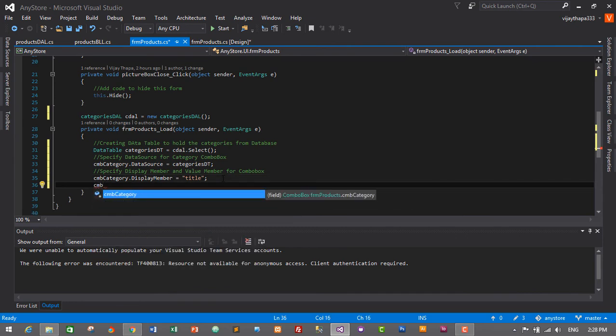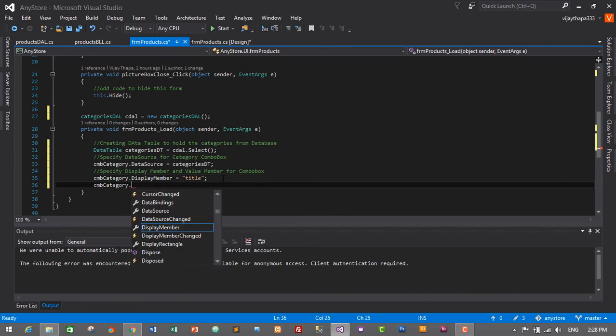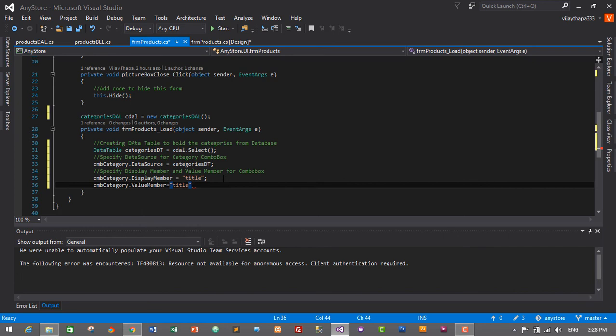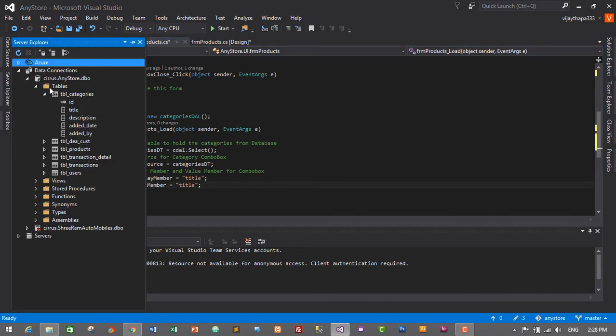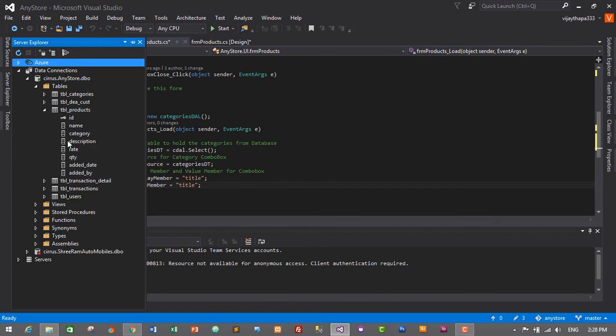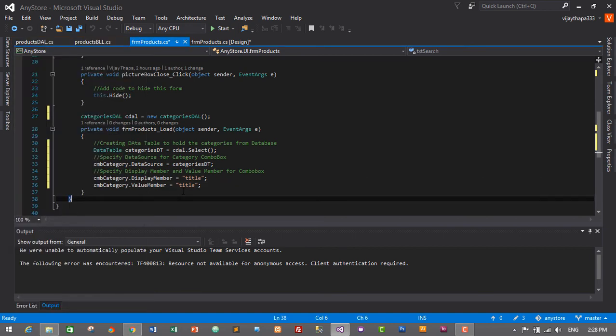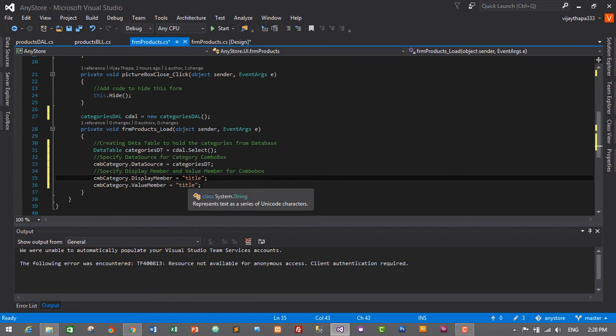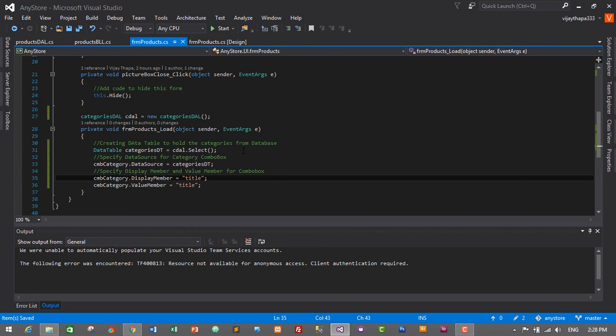And another one is cmbCategory.ValueMember = 'title'. If our category ID in the products table was integer, we should have given ID here, but we changed ID to varchar, so it will be title. This is it, guys. Let's check out if it displays the categories in our combo box or not.